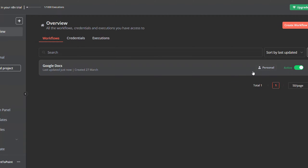Hello everyone and welcome to another video. In this tutorial I will be showing you how to integrate Google Docs within n8n. First of all, let's understand together how to integrate Google Docs within n8n and what are the nodes offered by Google Docs inside n8n.